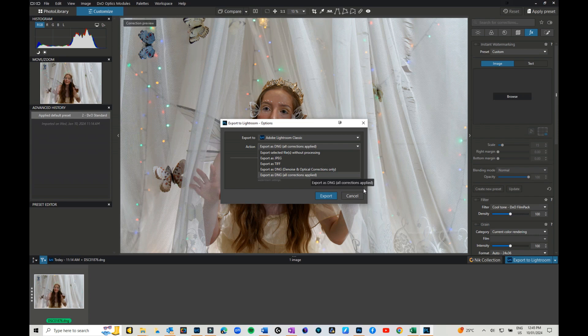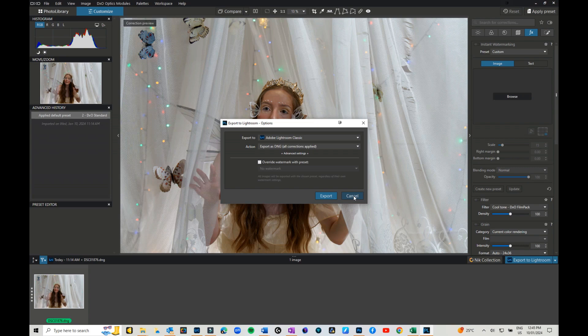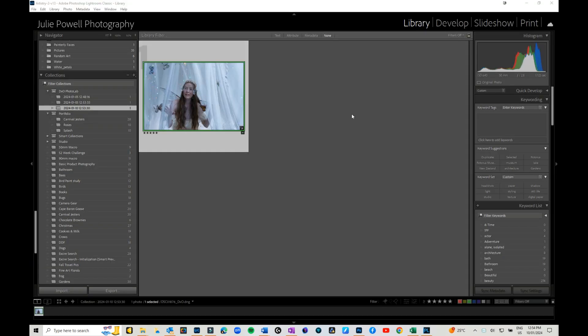You can edit as per normal in DxO, and I will go through more of that in another video.